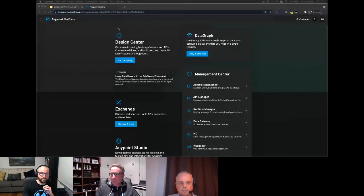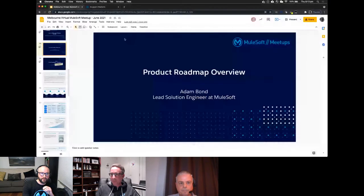Thanks everyone, and thanks Stuart, Nick, and Alex — that was a super interesting presentation. It really shows how MuleSoft works strongly with its partners, in this case Capgemini, and clients together. It's a great story of collaboration. I'll now hand over to Adam for the second presentation on our product roadmap and AnyPoint DataGraph.